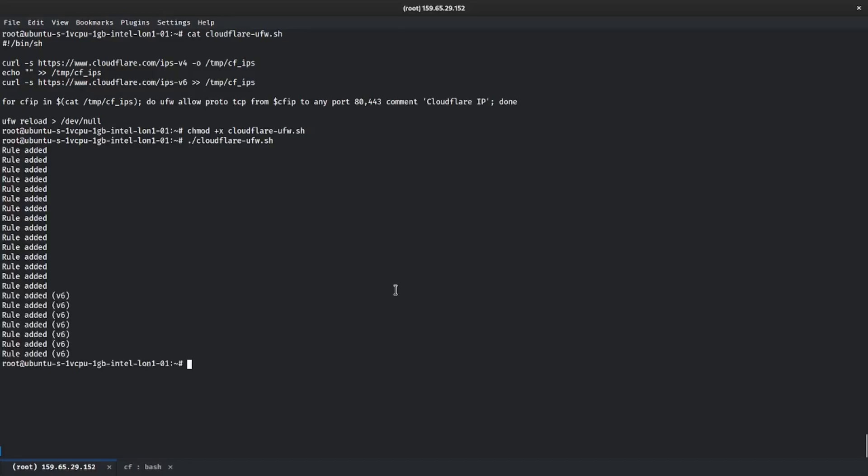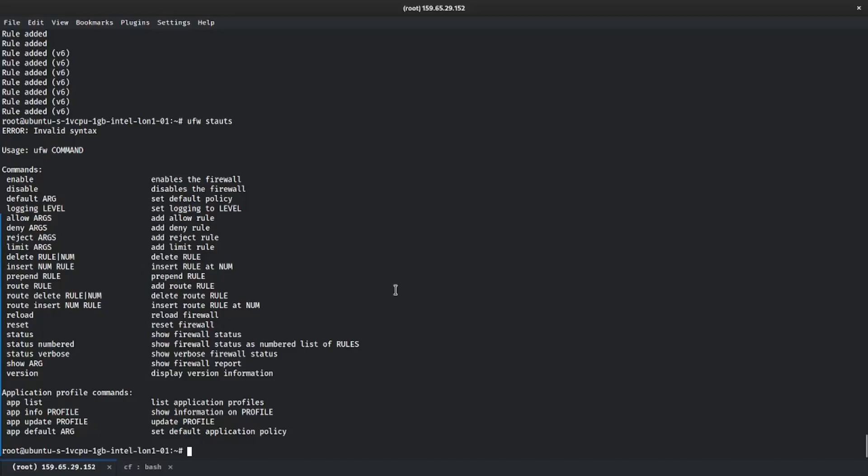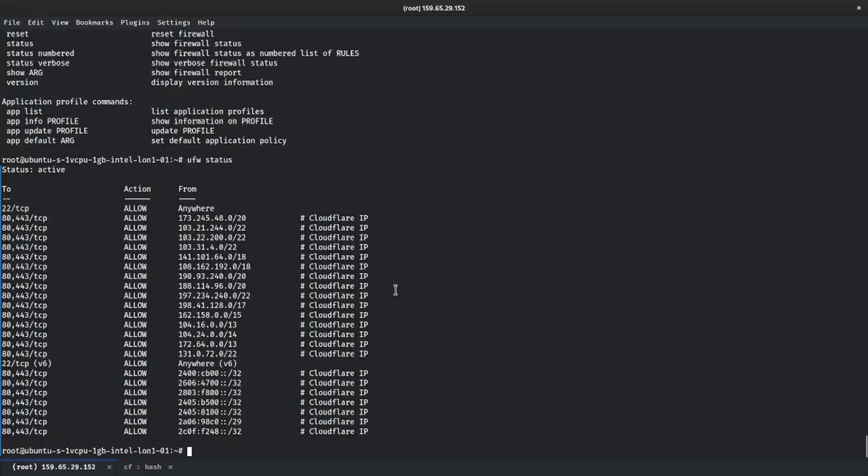I'm just going to run this so it'll go through and add the rules. If we do UFW status, you'll see now that we're only allowing 80/443 access from Cloudflare's IPs.